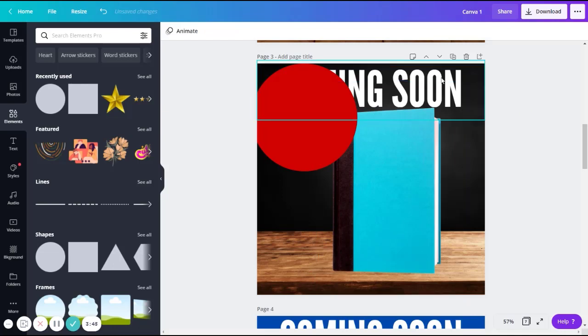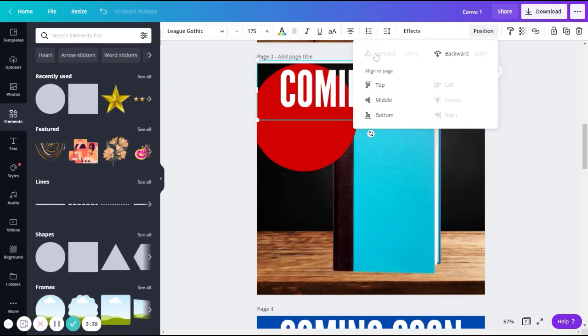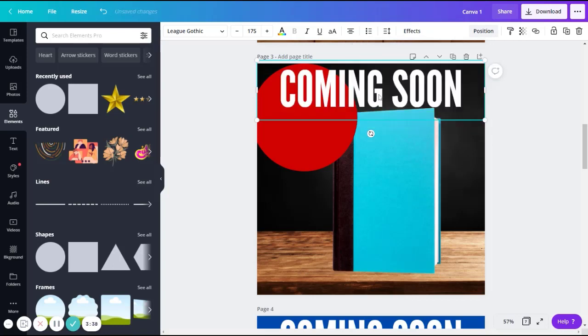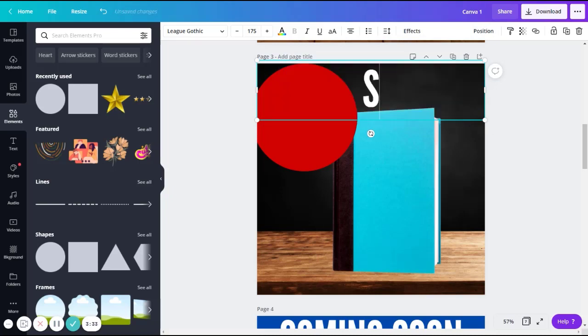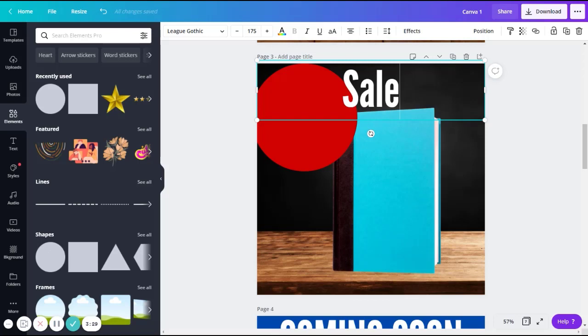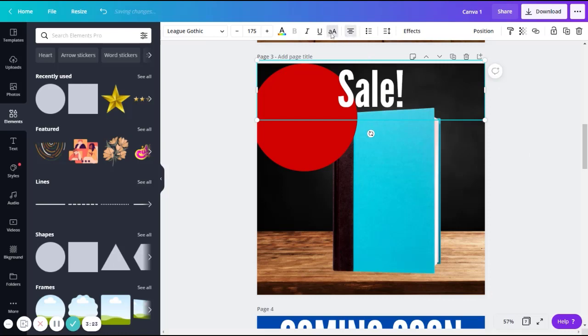So now we're going to take our text from here, go to position, pull it forward, and edit it. So we'll write SALE. If you want this text to be in all caps, come up here and click your uppercase again.